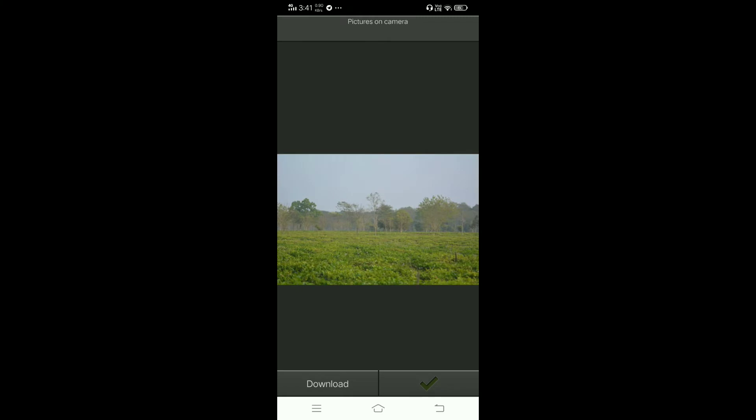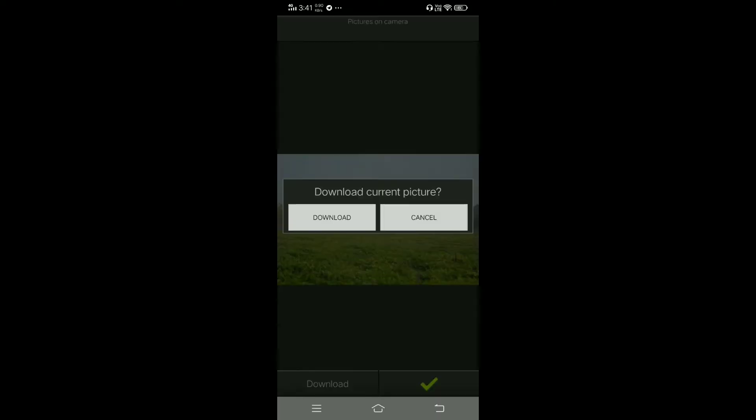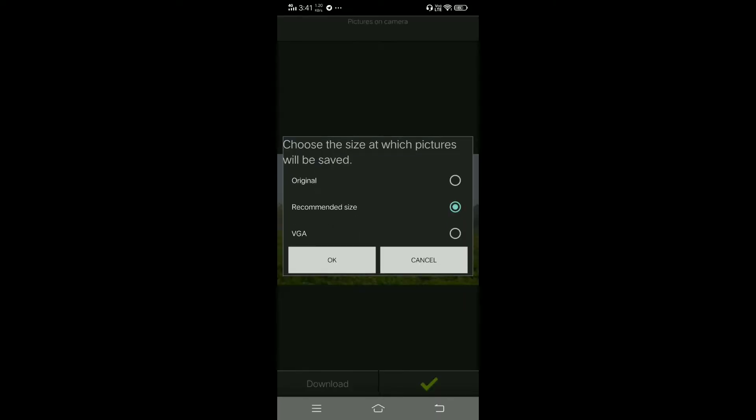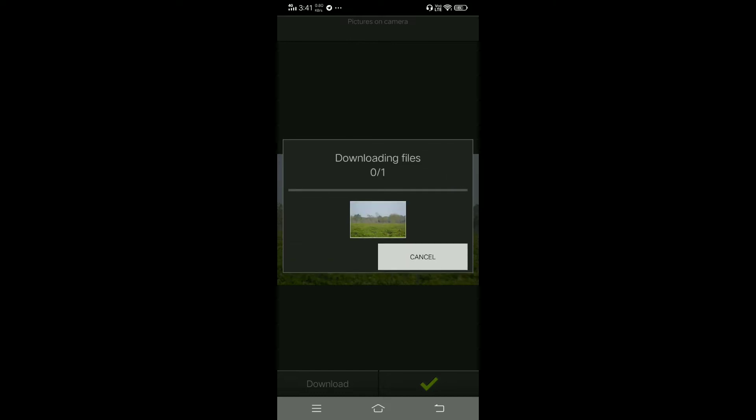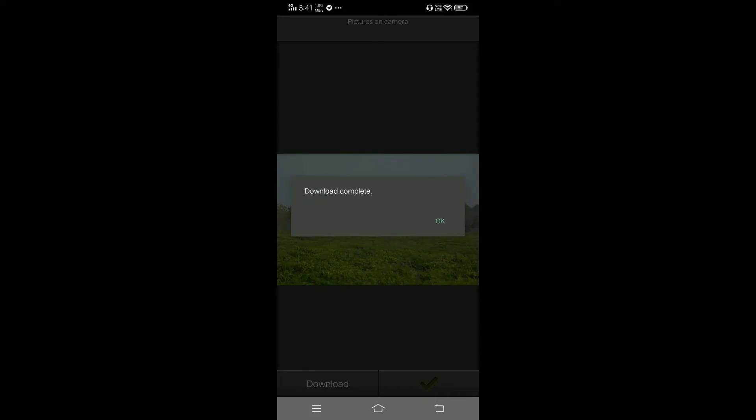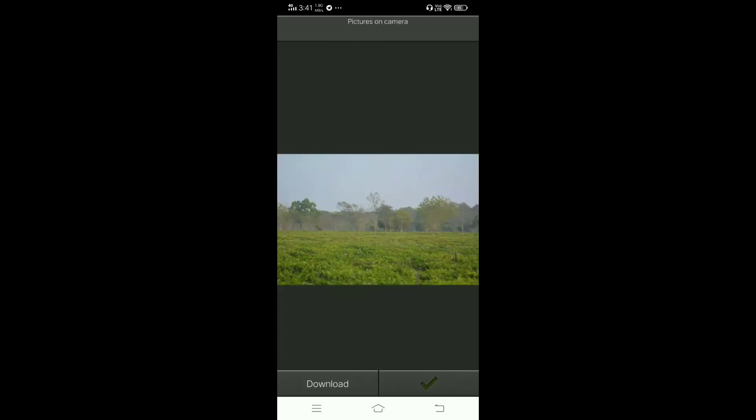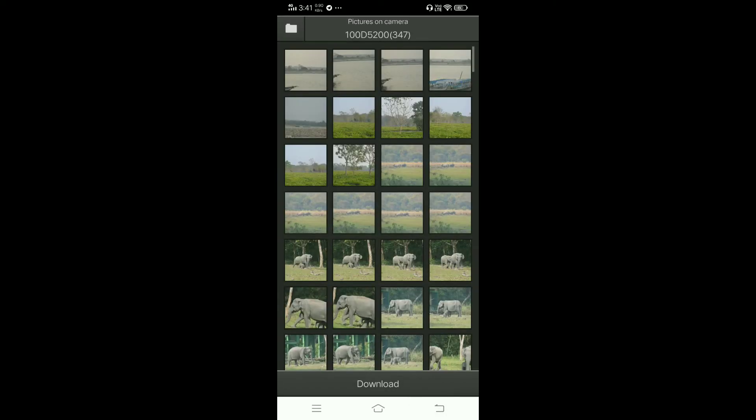I can view it on my mobile and you can download it. Just select and press download. It will give you three options: original, recommended size, and VGA. Always download it in original mode so you will get new photos directly in your mobile with this Wi-Fi.